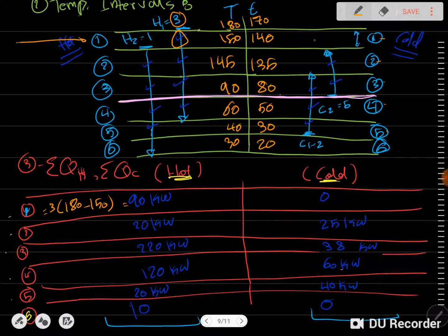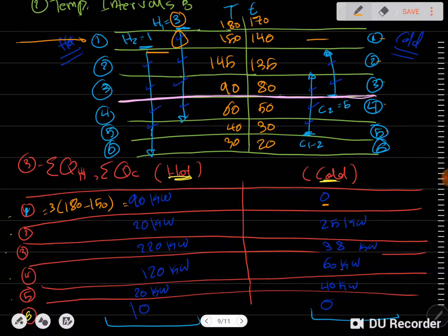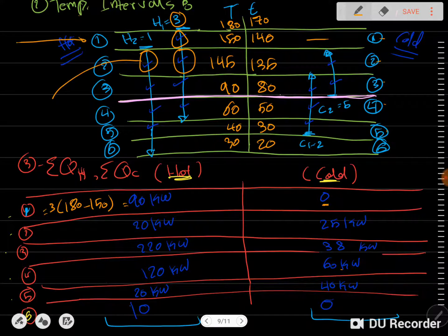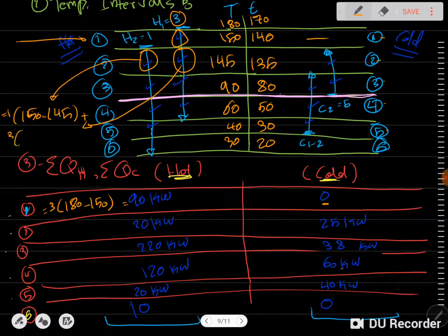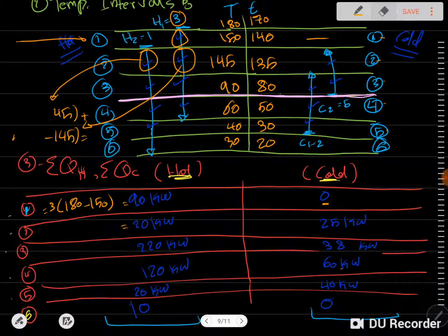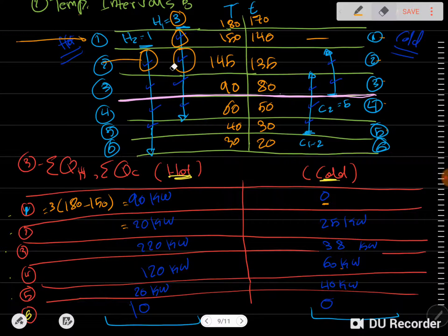On the cold side for the first interval there is nothing, so we put zero — if there are no arrows, the entry is zero. For the next interval on the hot side there are two arrows, so we add them up: 1 × (150 − 145) plus 3 × (150 − 145), giving a value of 20. We repeat this idea for all other loads for each interval.